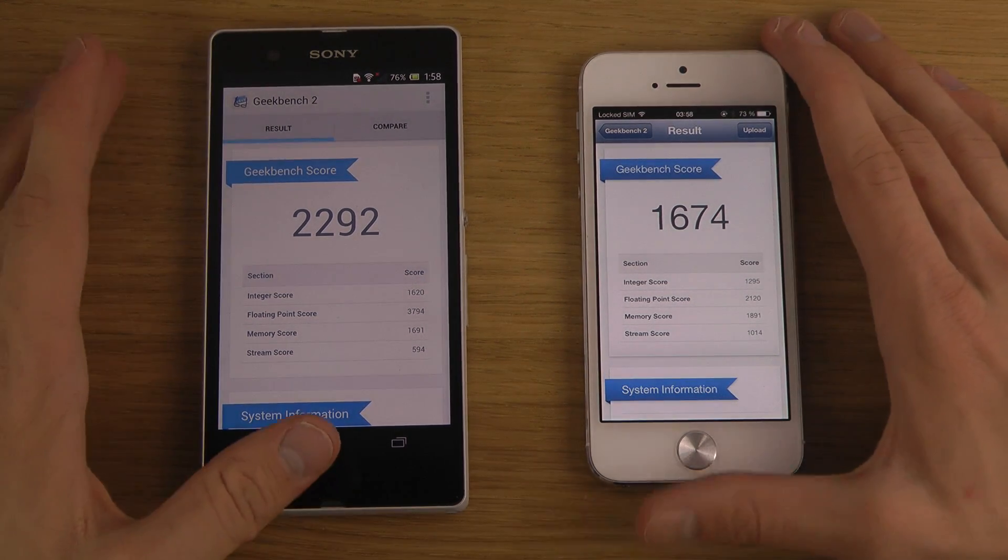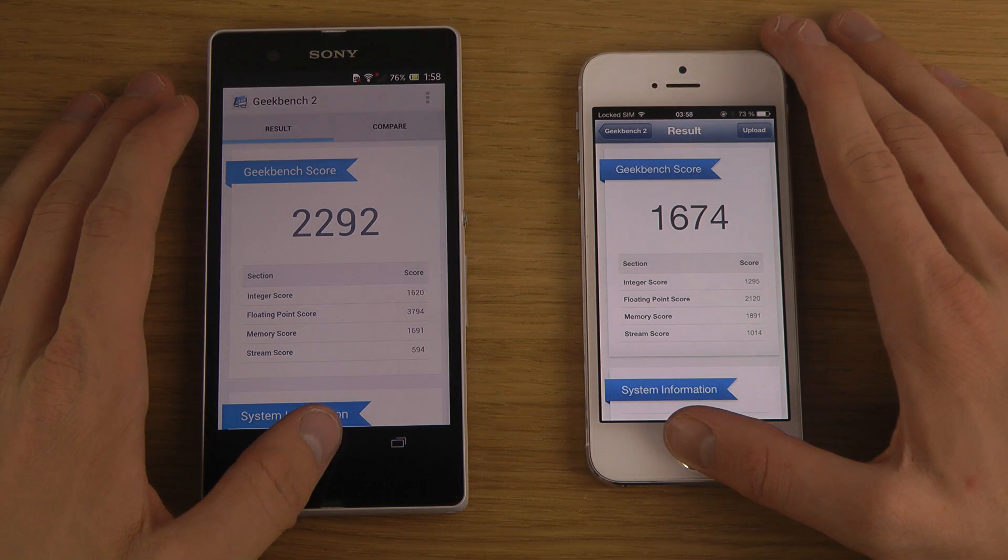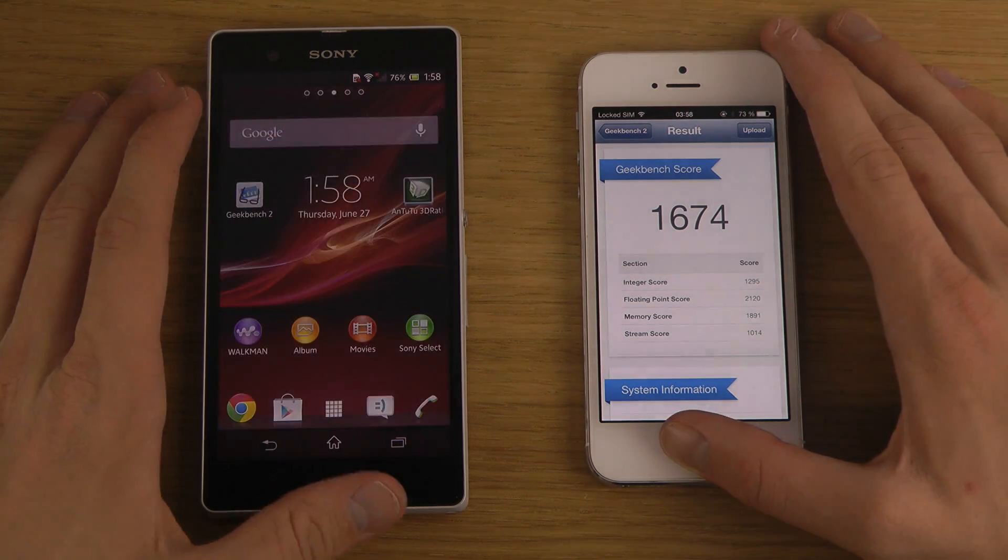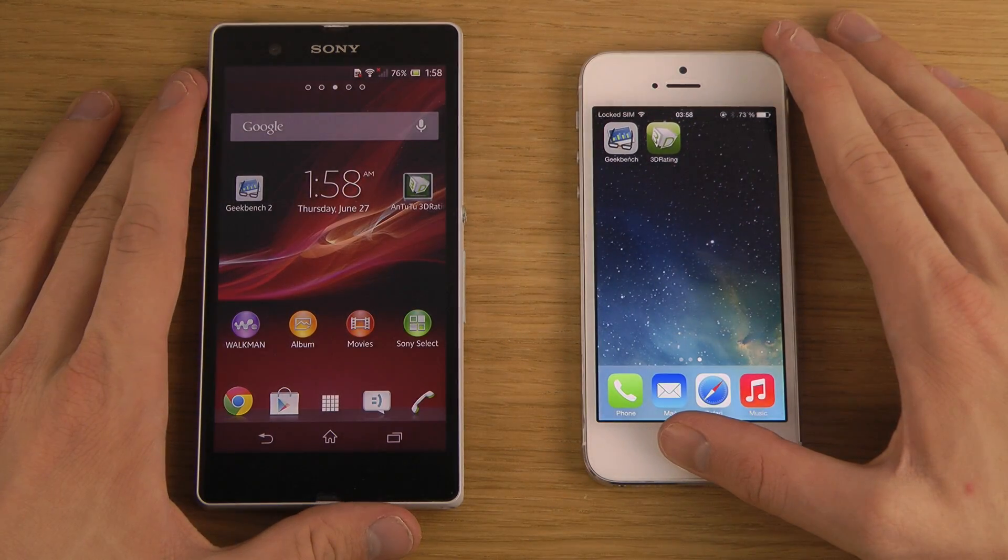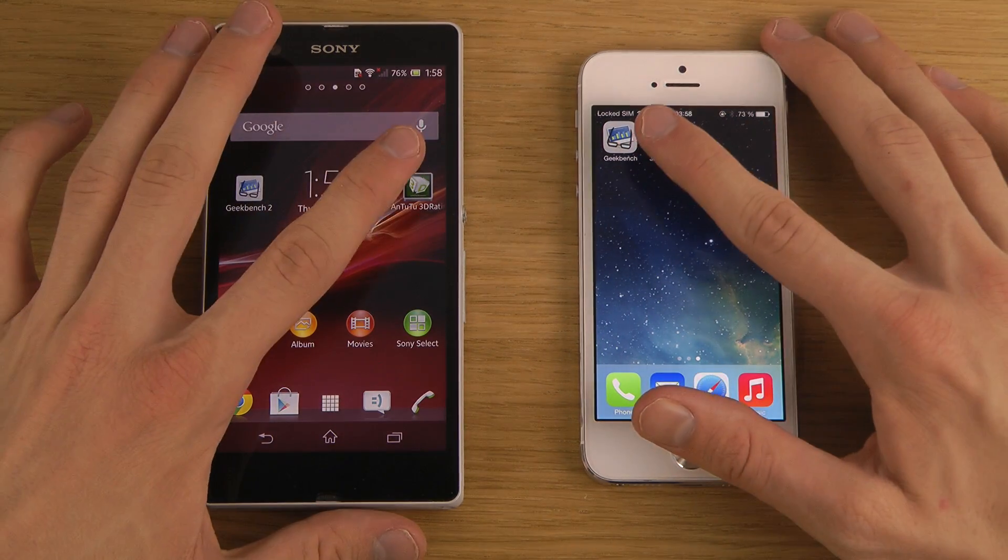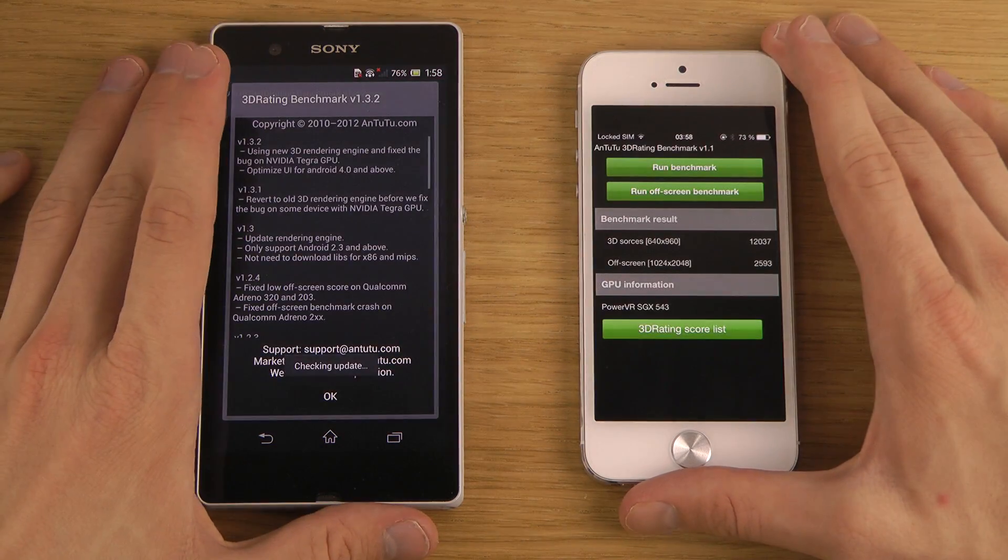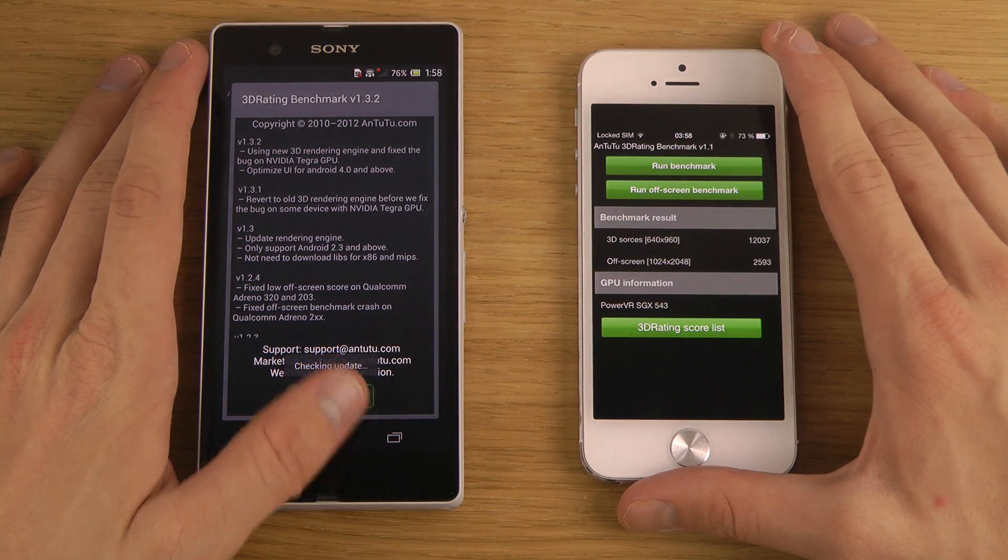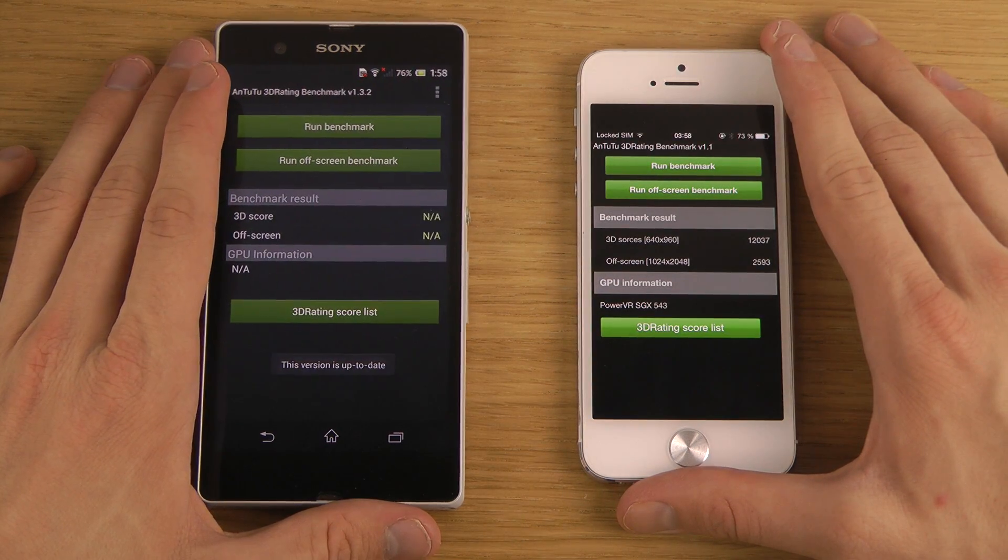You can see here that iPhone is a little bit slower in this benchmarking program. Let's try more of a graphical benchmark program, the AnTuTu 3D rating program, which is on both iOS and Android as well.